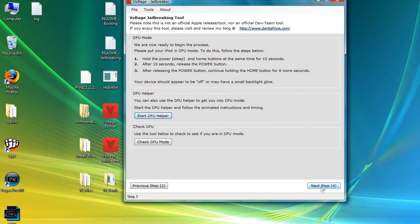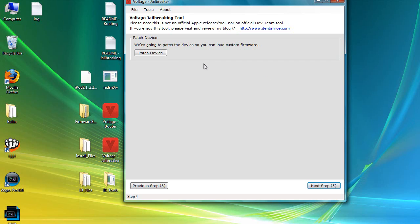Go to Next Step 4 once your iPod is in DFU mode, which means you cannot turn it on. It's going to patch the device — we're going to click on that. I see a bunch of random stuff on my iPod, it's patching it. So that's Next Step 5.